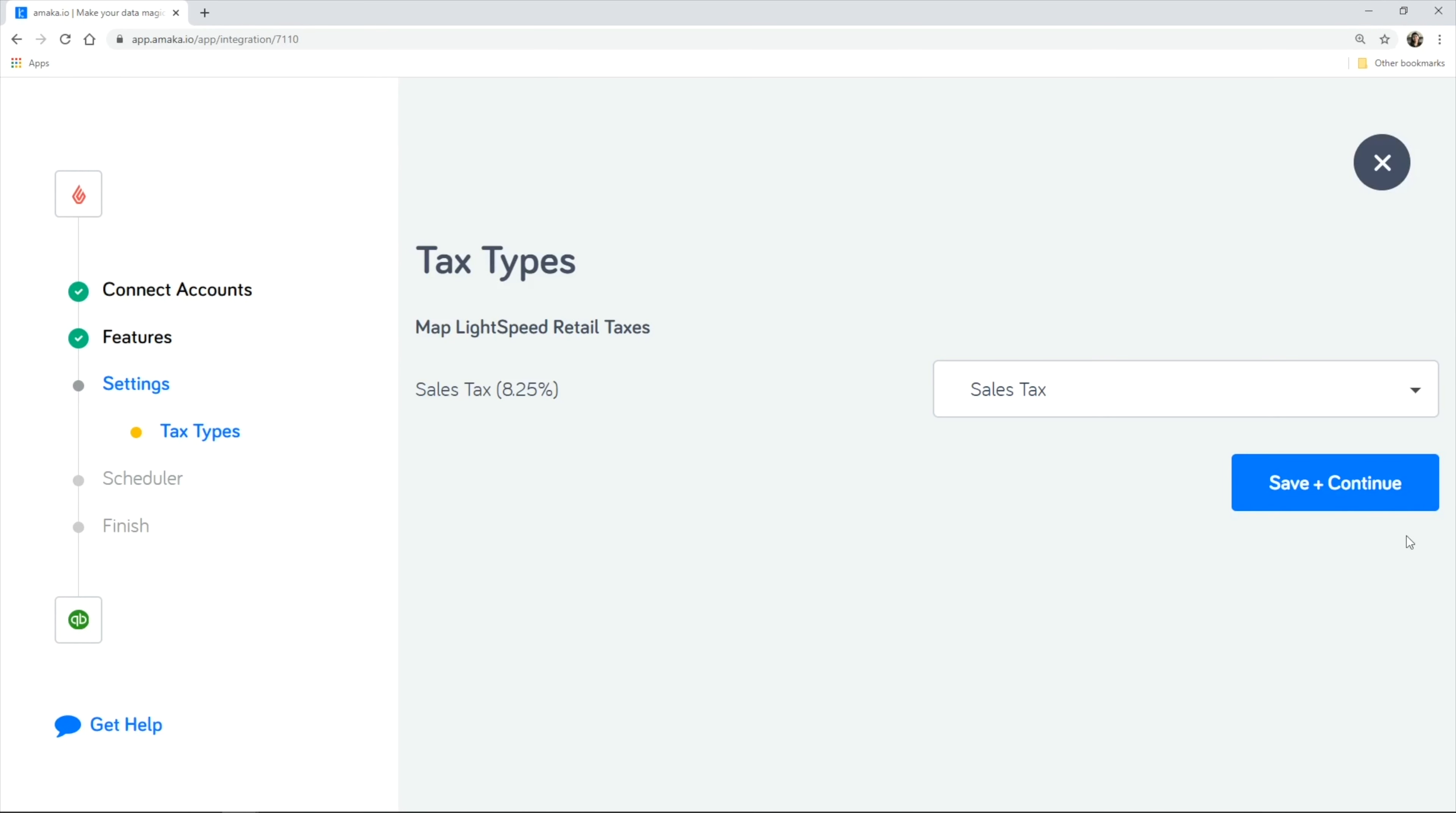Taxes appear as line items in the invoice. This way the integration can capture all taxes and allocate them into the relevant current liability account.